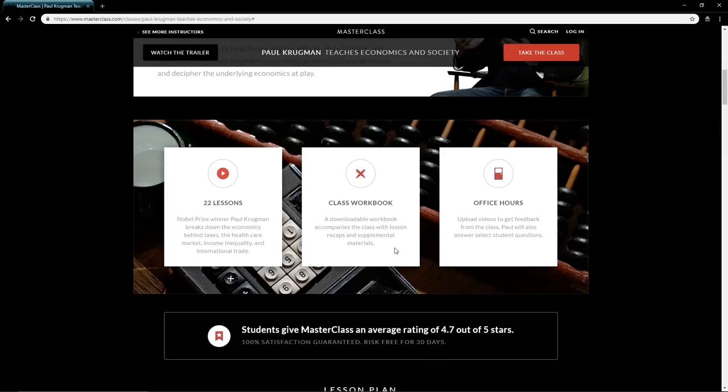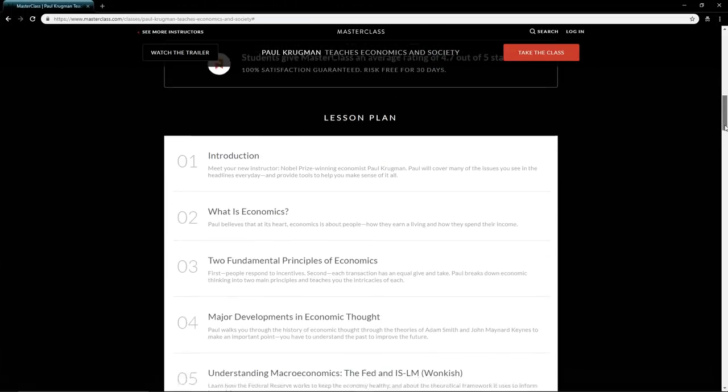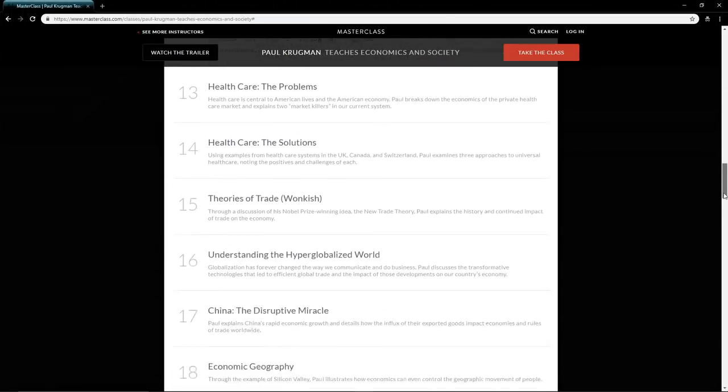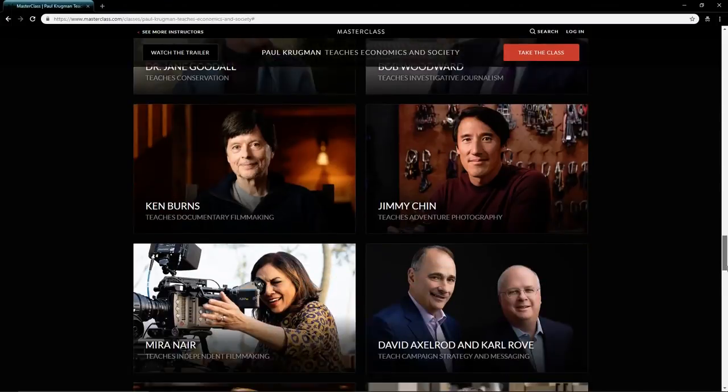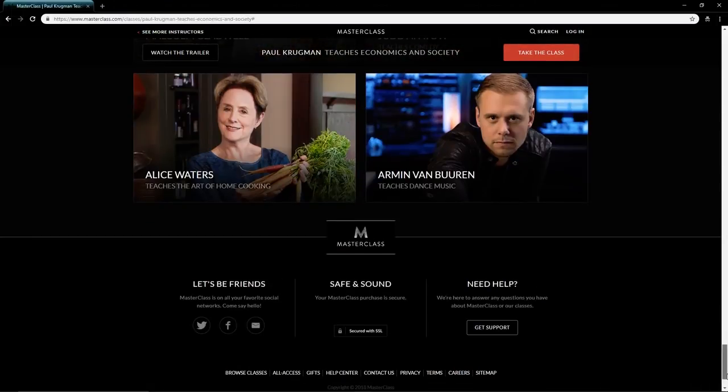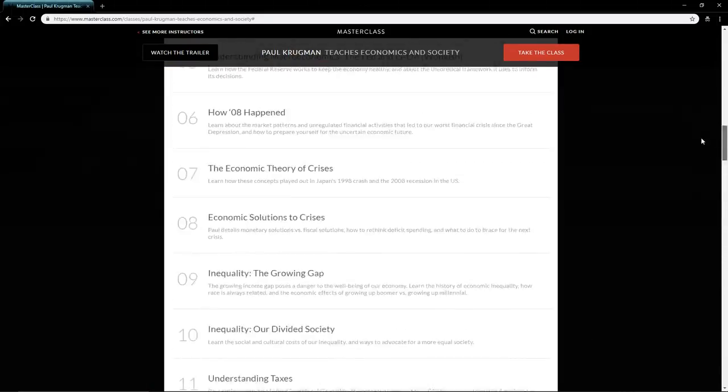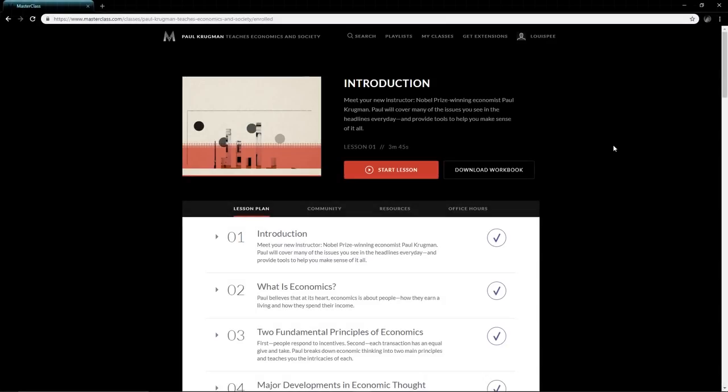Of course there's the class workbook, it's downloadable—we'll show you exactly what it's like. The big one is office hours where you can actually ask him a question and he may respond. There's a lesson plan, and you can watch it on your mobile, available 24/7.